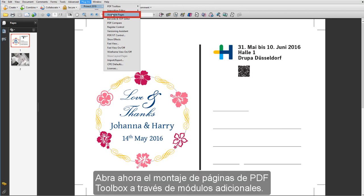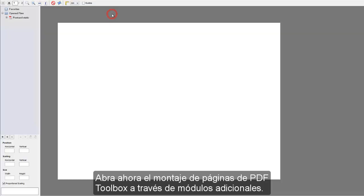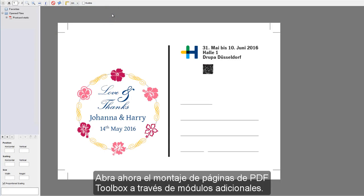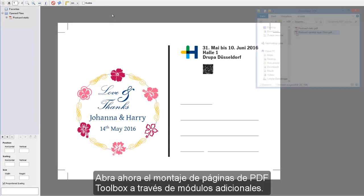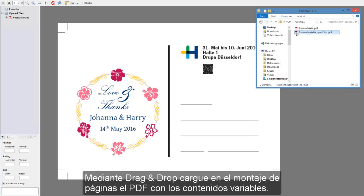Now open Assemble Pages in the PDF Toolbox via Plugins. Load the PDF with the variable content to Assemble Pages by dragging and dropping it there.